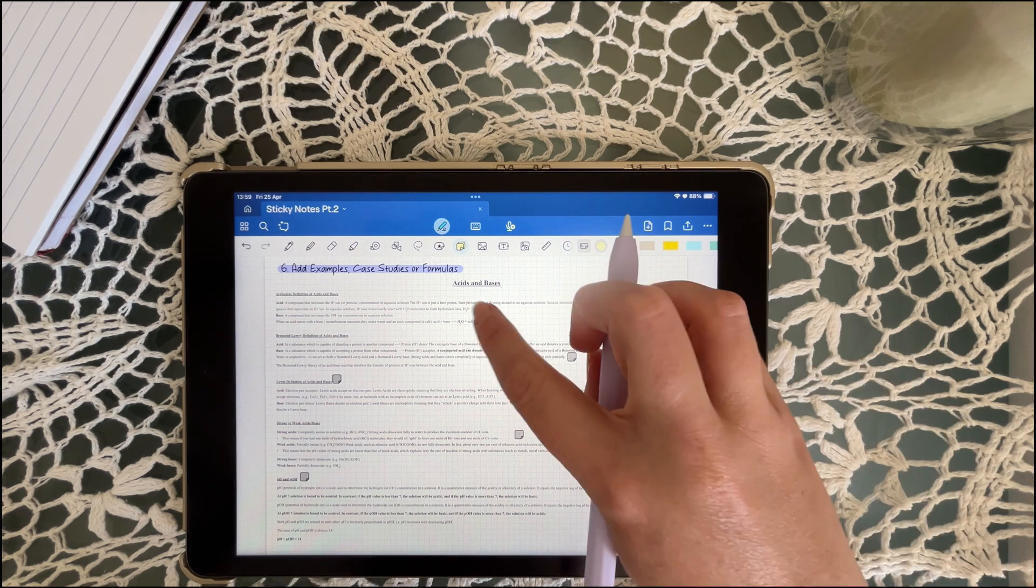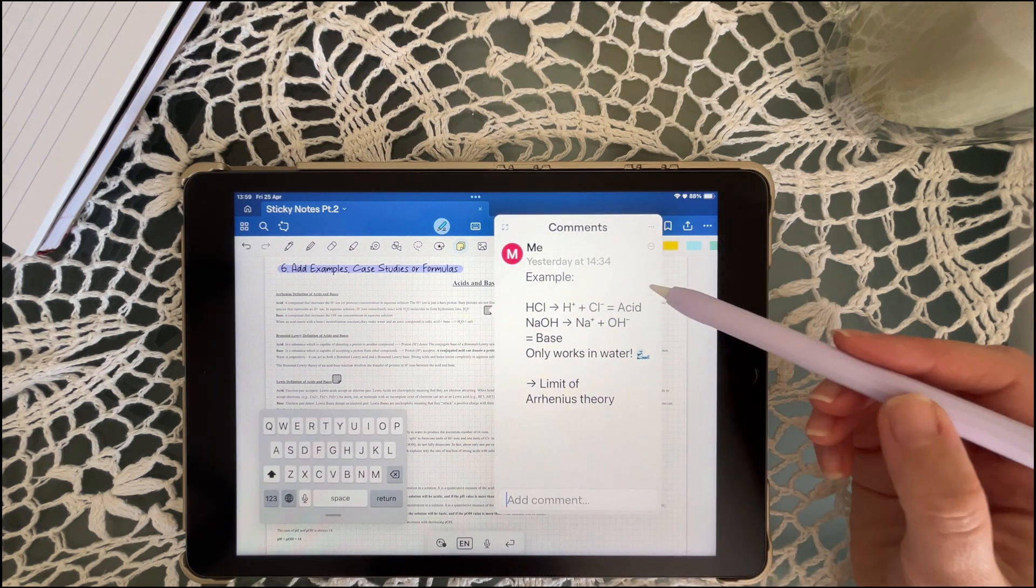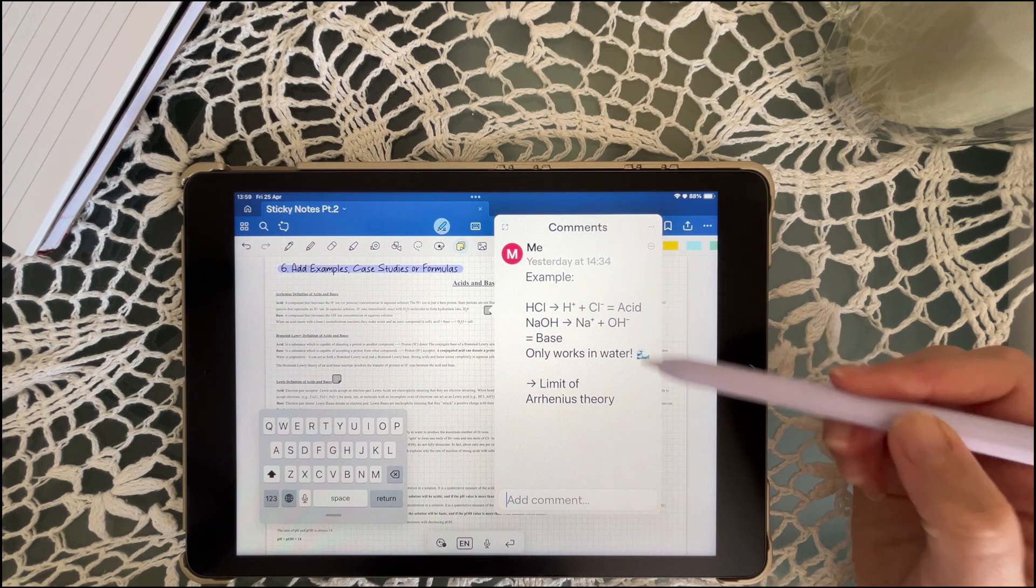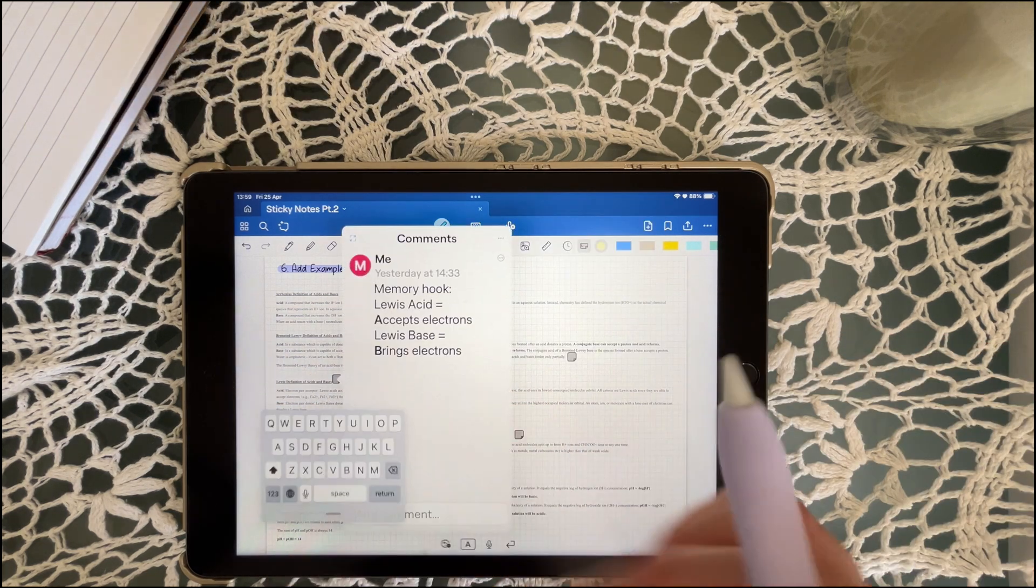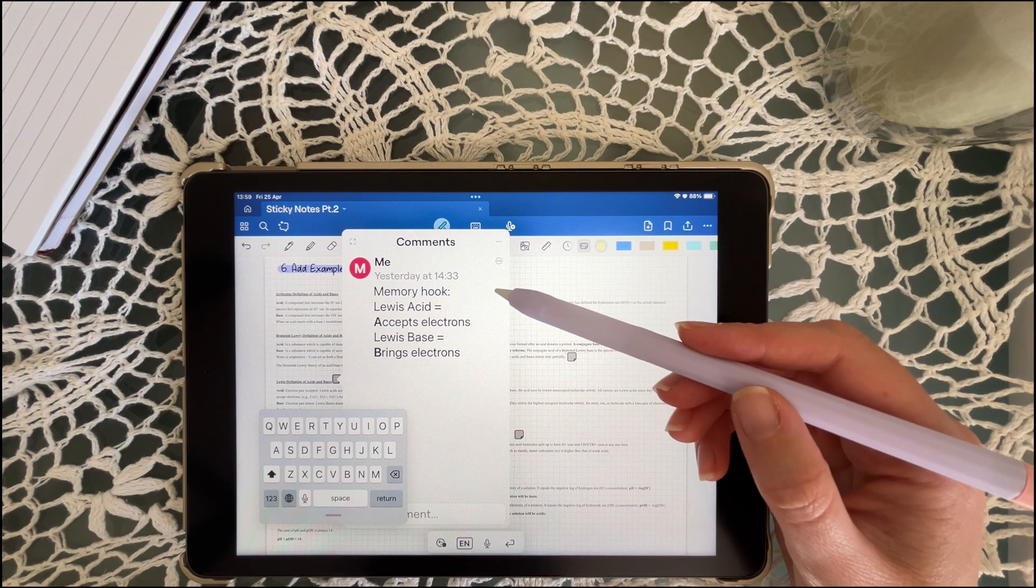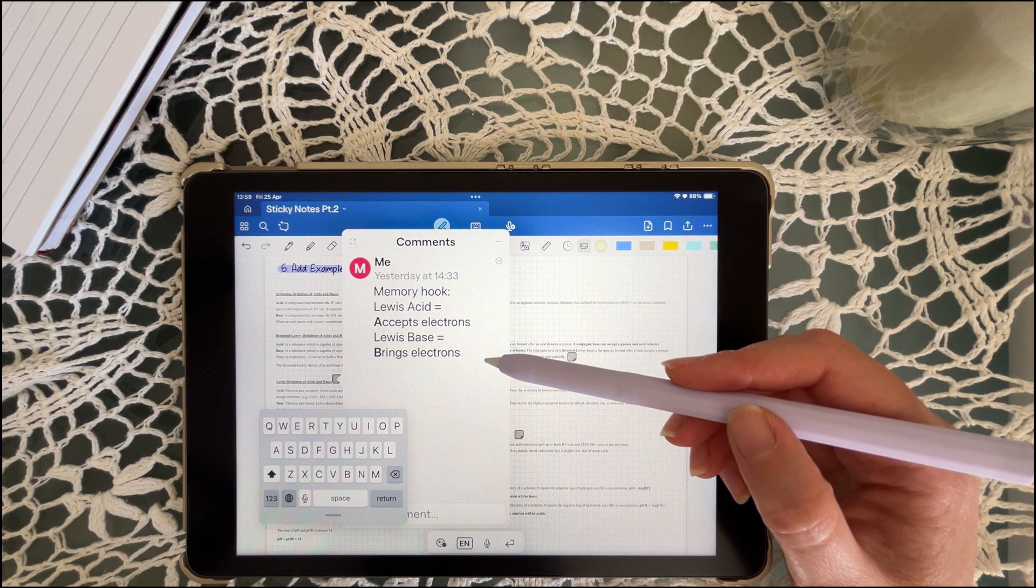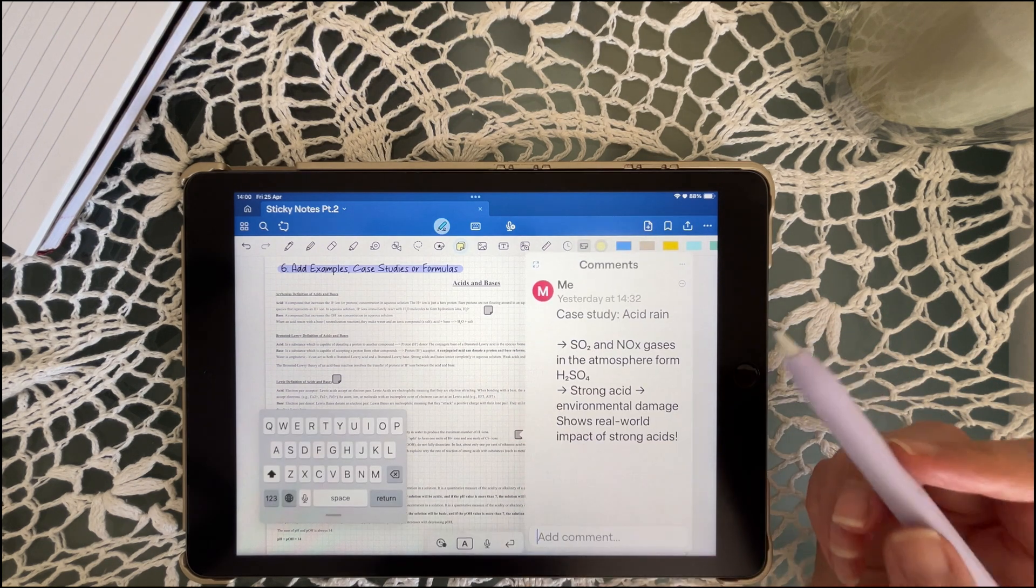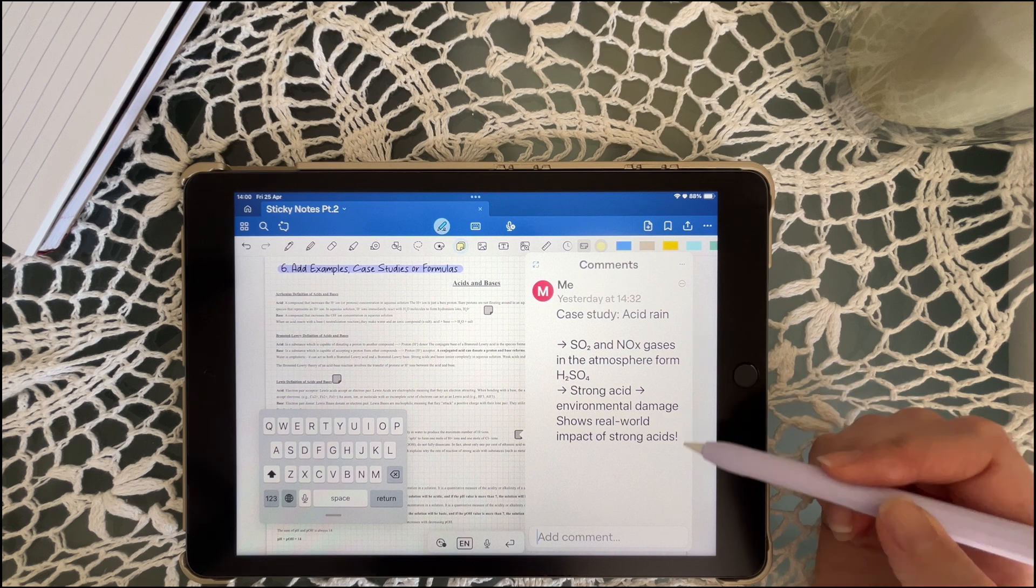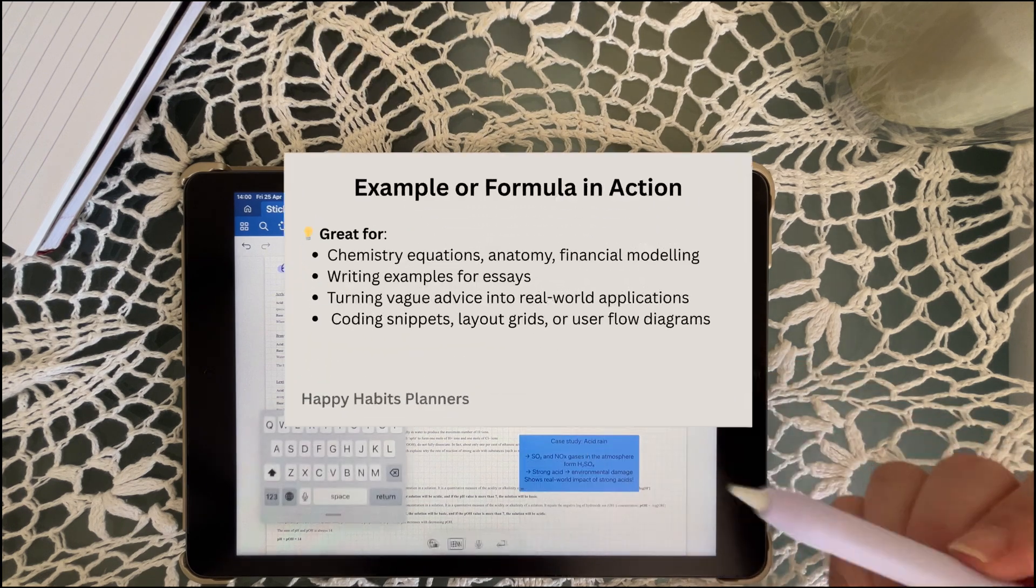Instead of cramming everything into your main notes, you can use sticky notes to add examples or formulas on the side. When I add real life examples beside a concept, I can retain it way better. It makes the info useful and not just abstract.